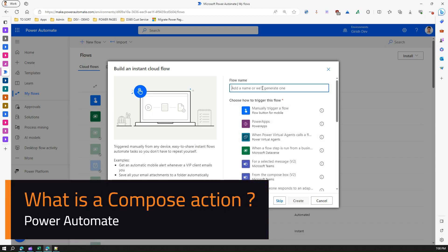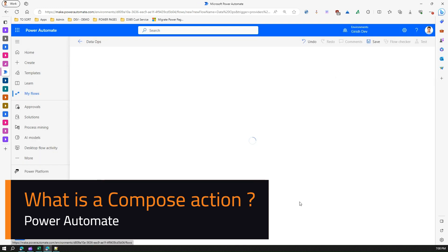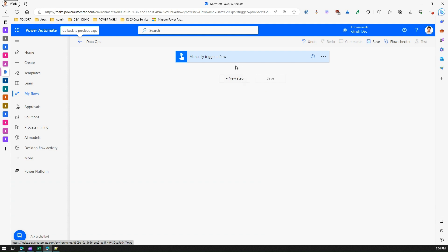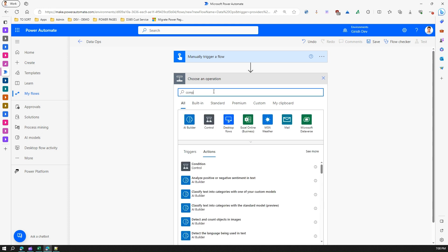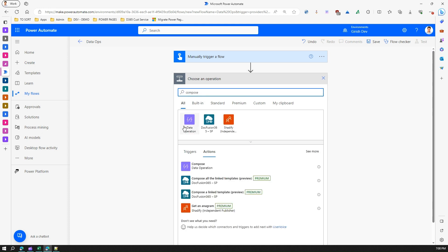In this video I'm going to show you the Compose operation within Power Automate. I'll create a quick flow under Data Operations, choose the trigger as 'Manually trigger a flow', click Create, and then add a new step. If you type 'compose', under Data Operations you will find the Compose operation.